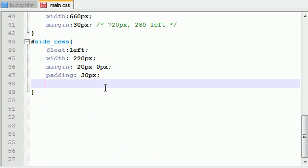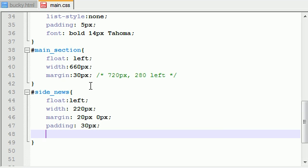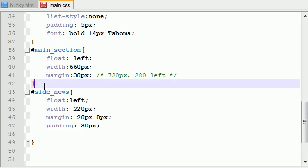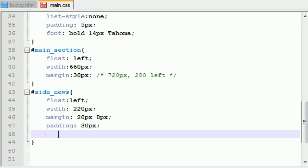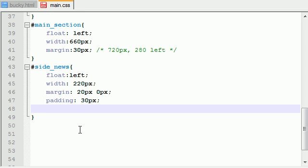And another thing is, make sure that you don't have a border on either your main section or your side news, because even if you have a border of one pixel, then that's pretty much going to throw everything off and it's going to ruin that. So that is why it's very important to have a calculator nearby whenever you're doing all this.